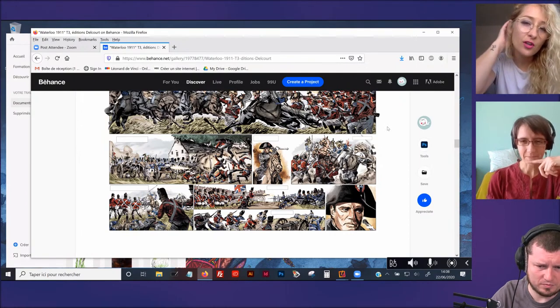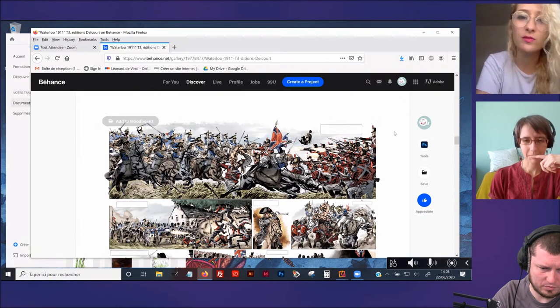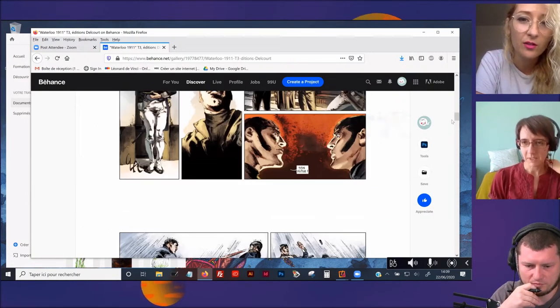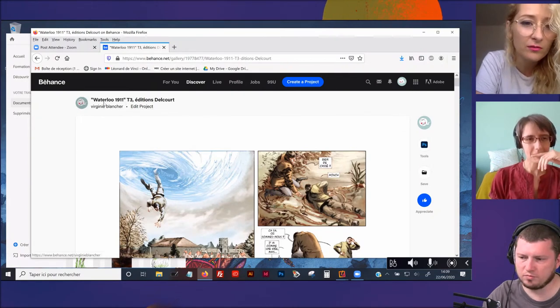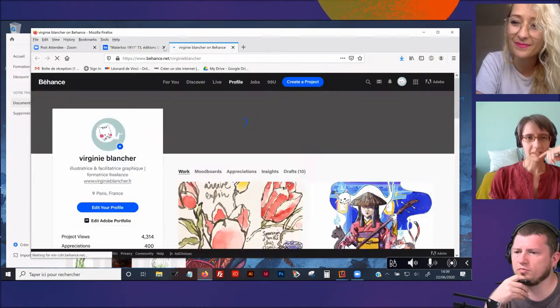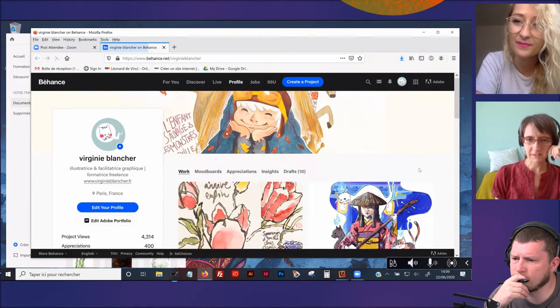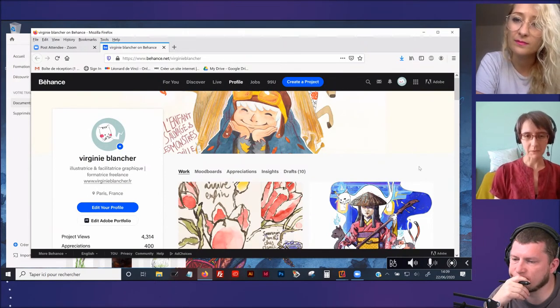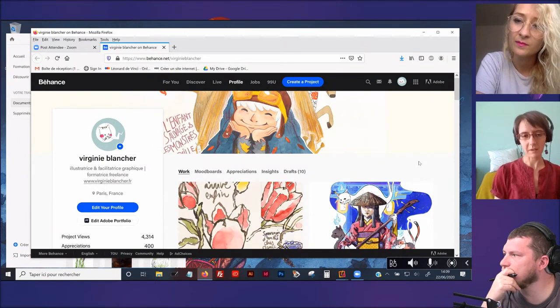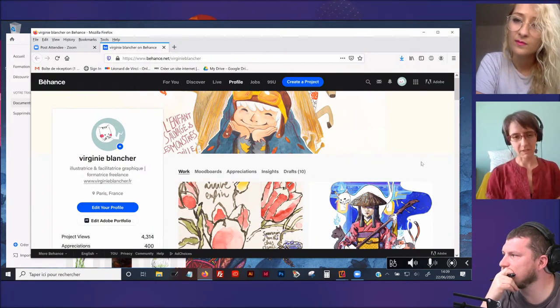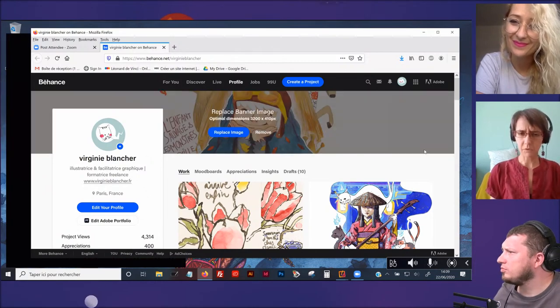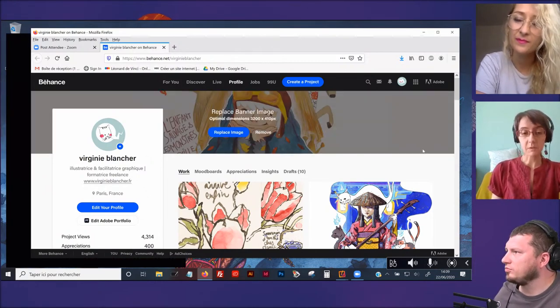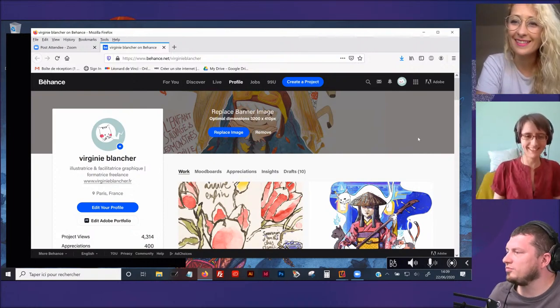Quand c'est sur des projets comme ça, c'est en numérique ou c'est directement? Tout ça, c'est sur Photoshop. Moi, j'étais exclusivement coloriste numérique. Les coloristes BD aujourd'hui qui travaillent en tradis, c'est quand même assez rare.